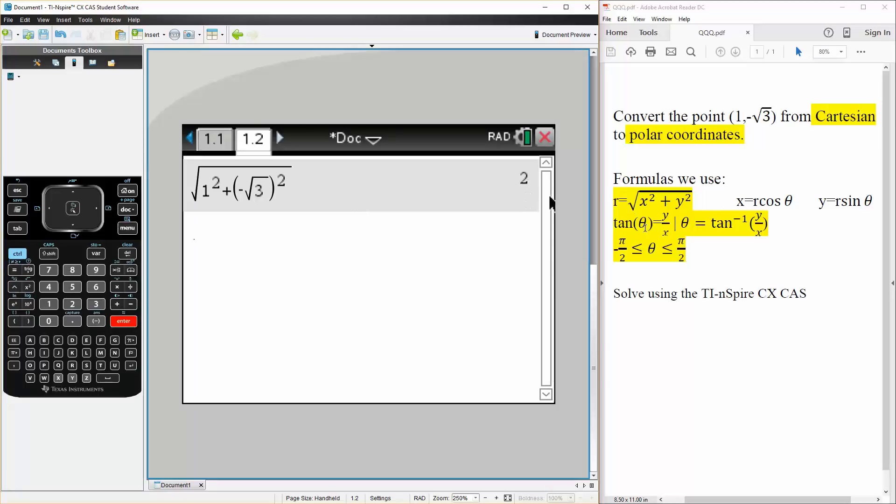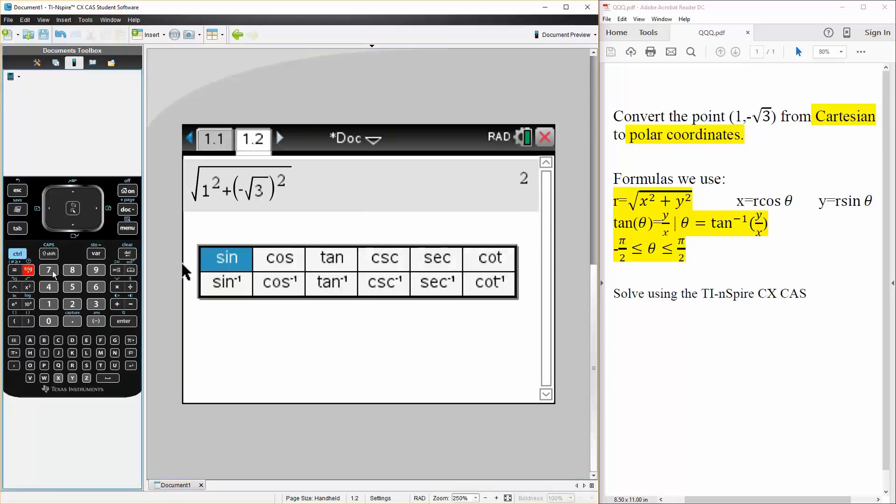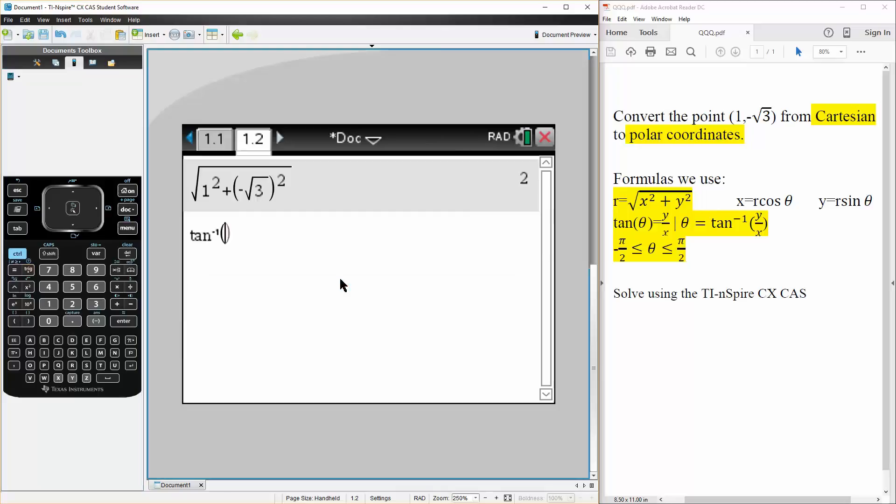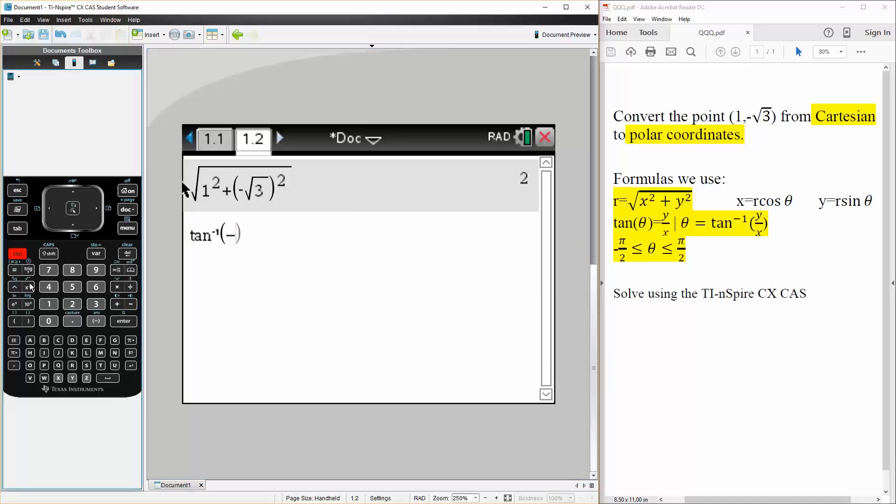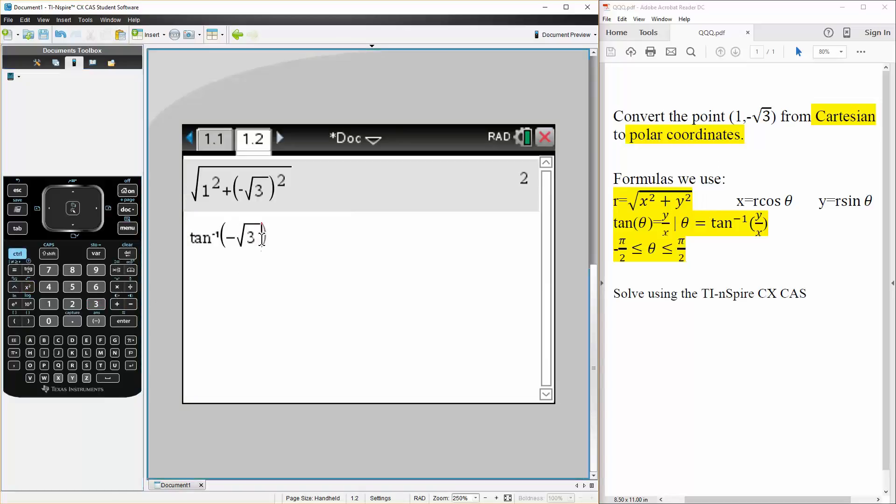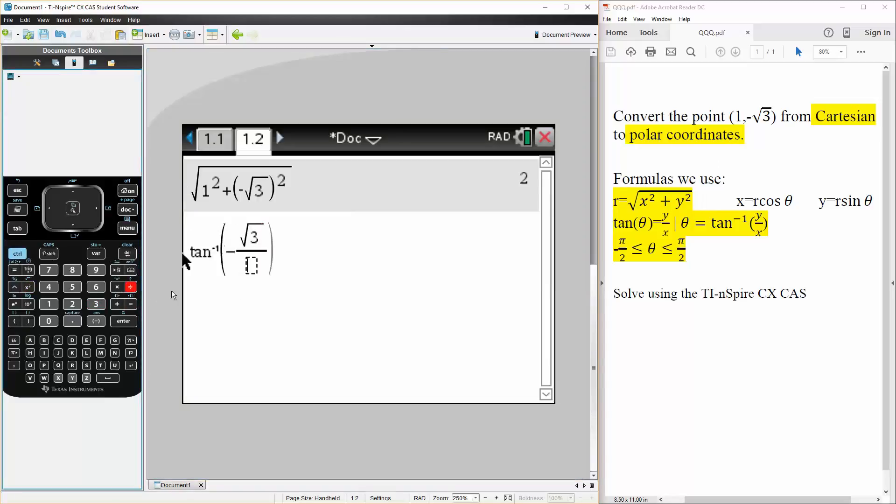And next we're going to want to know the angle. So we can say tan inverse y divided by x. So we can say negative square root of 3 divided by 1.